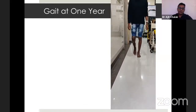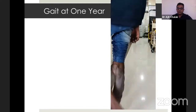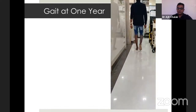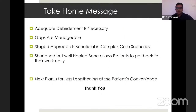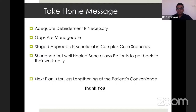This is his gait at one year after fixator removal. My conclusions are: adequate debridement is necessary, bone gaps are manageable, a staged approach is beneficial in complex case scenarios, and a shortened but well-healed bone allows the patient to get back to work. The next plan is for leg lengthening at the patient's convenience. Thank you.